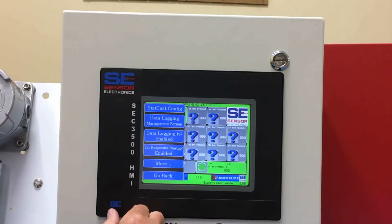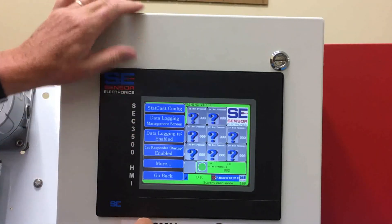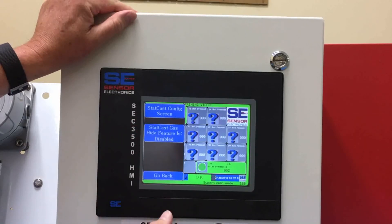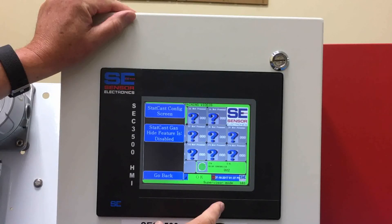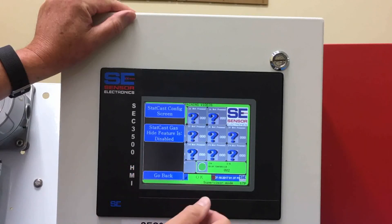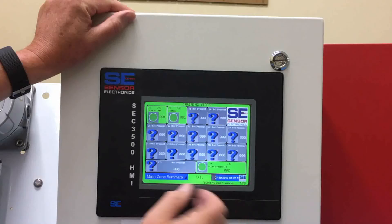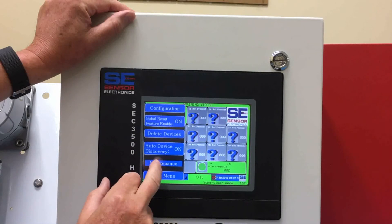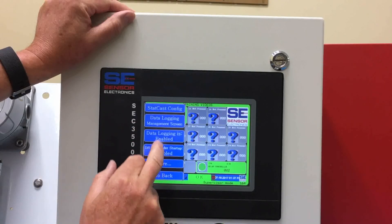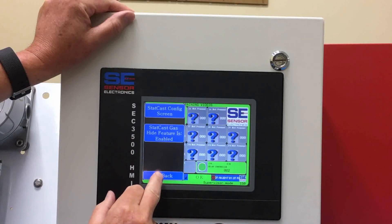More gets you into some more programming features. StatCast is another output that we have. The HMI 3500 panel has an RS-232 output which can continuously broadcast information in ASCII code. If you wanted to hook up to that, you'd enable it and then wire into the HMI panel. Once enabled, it would be continuously broadcasting out.